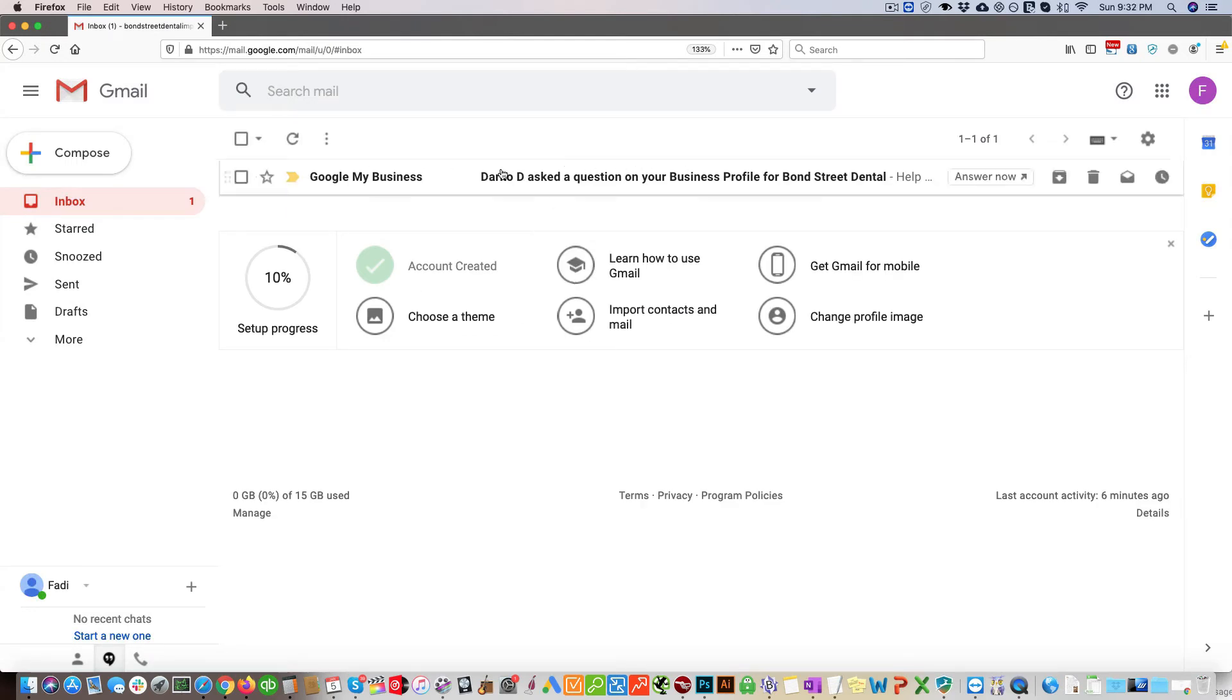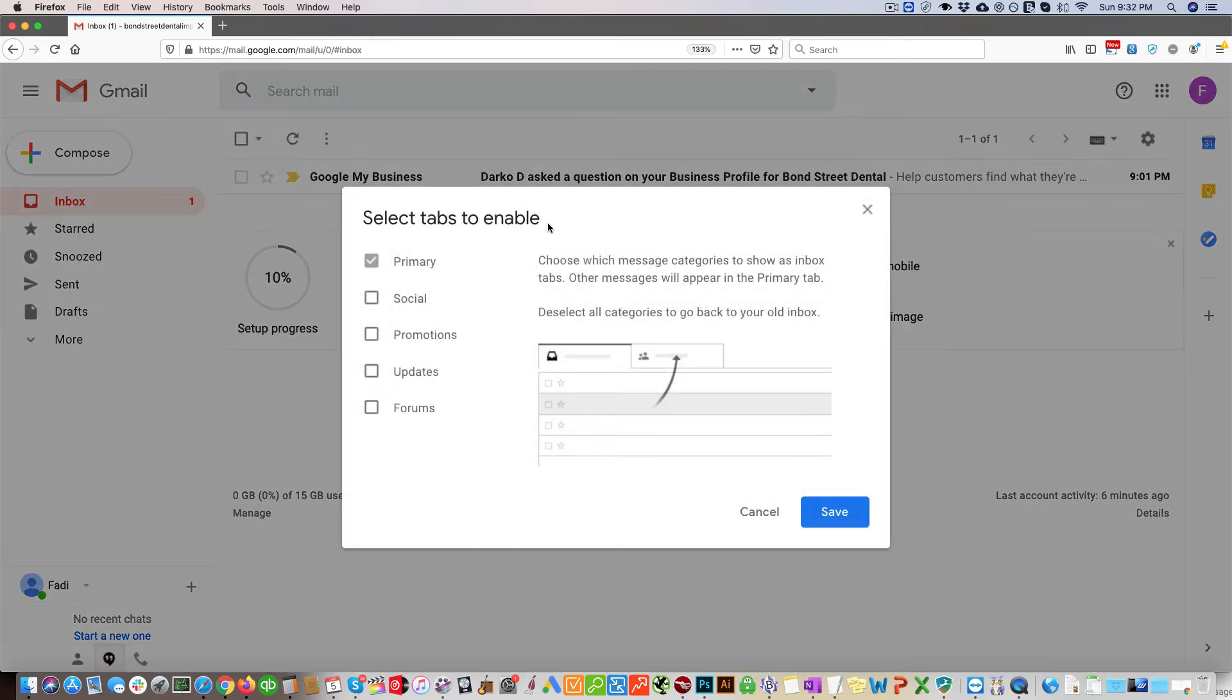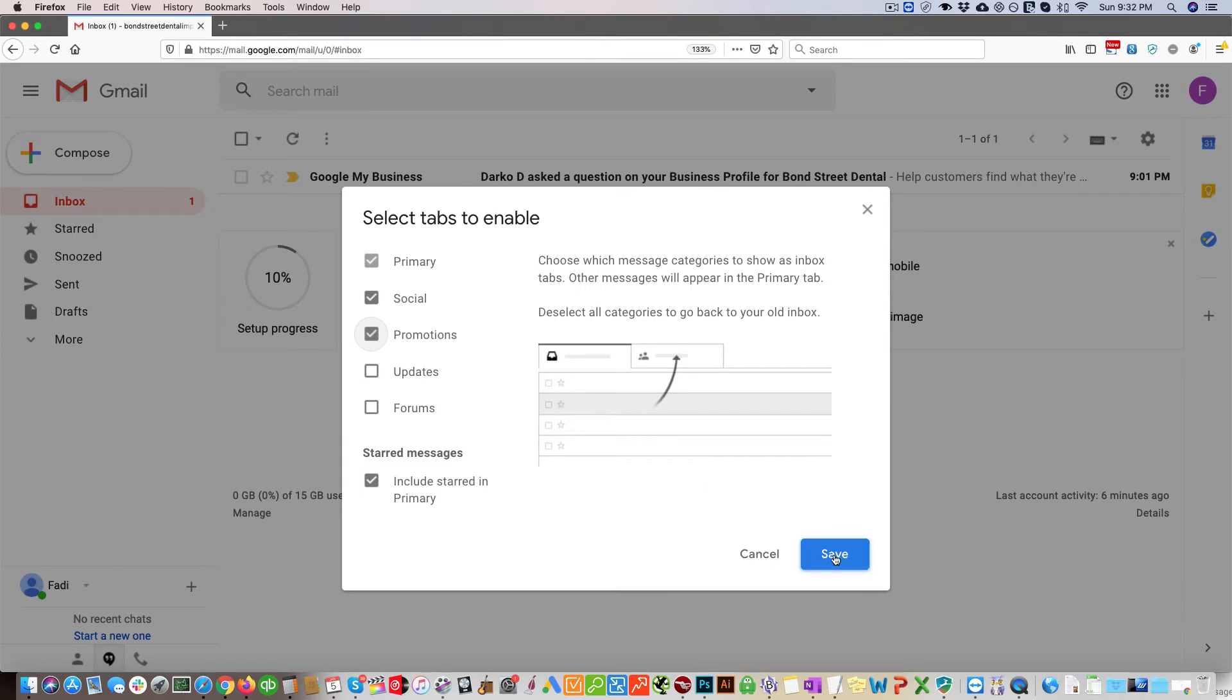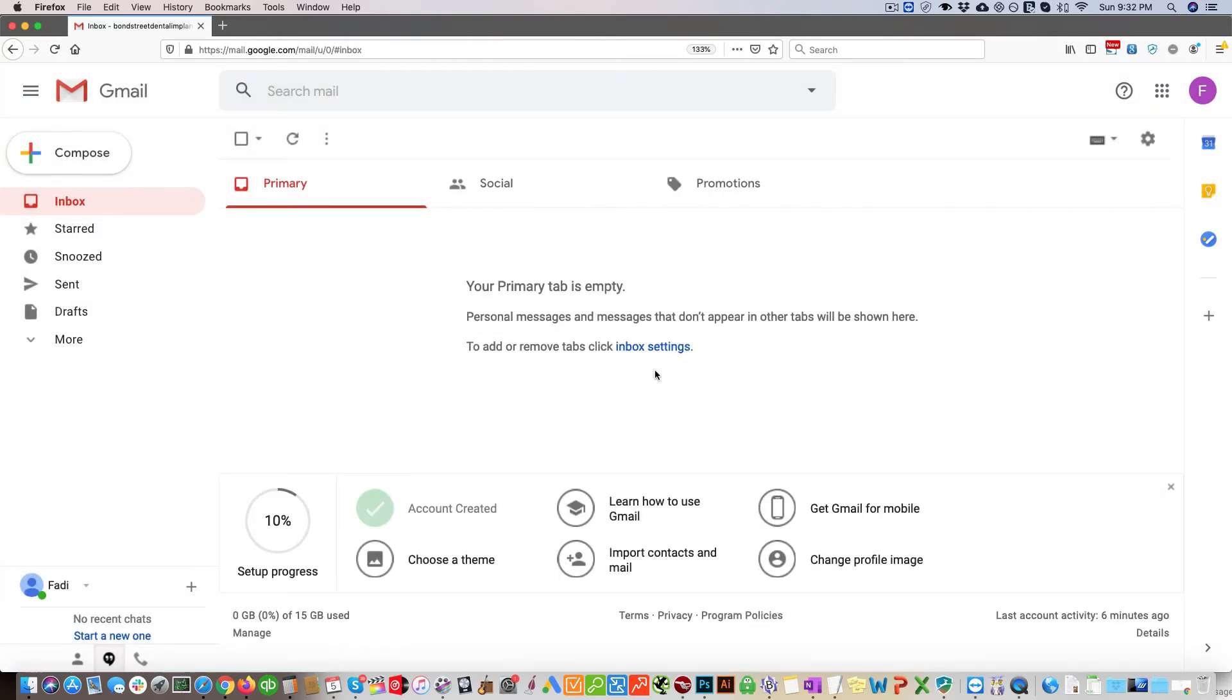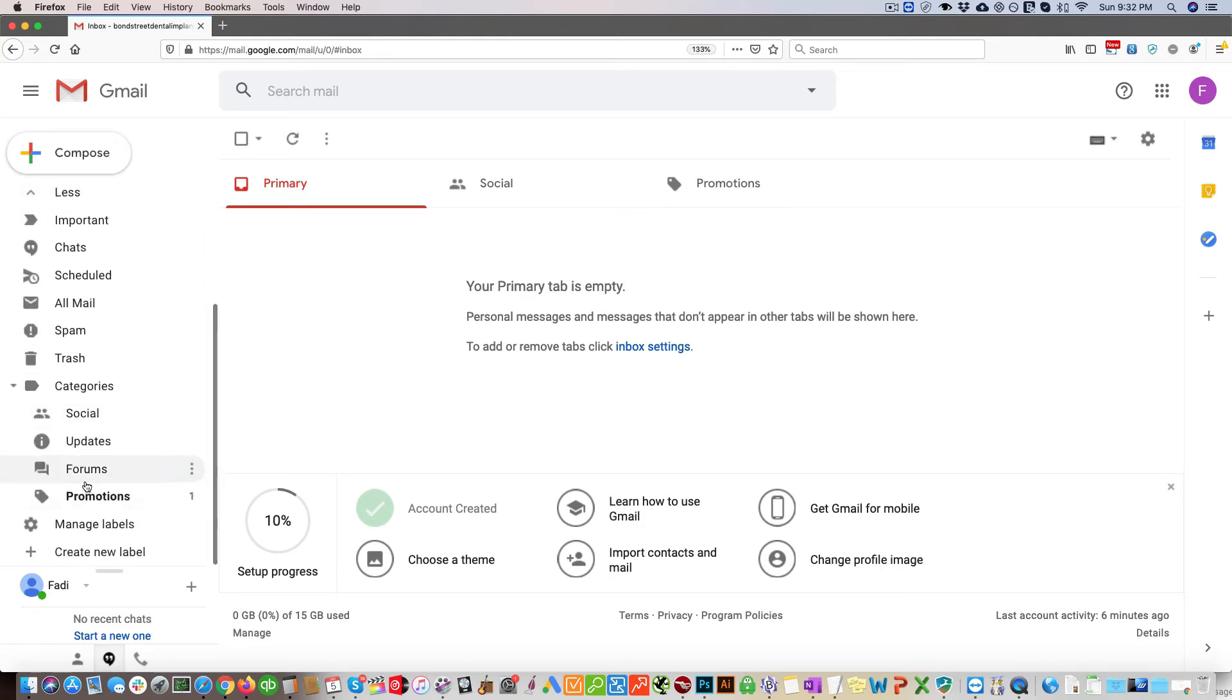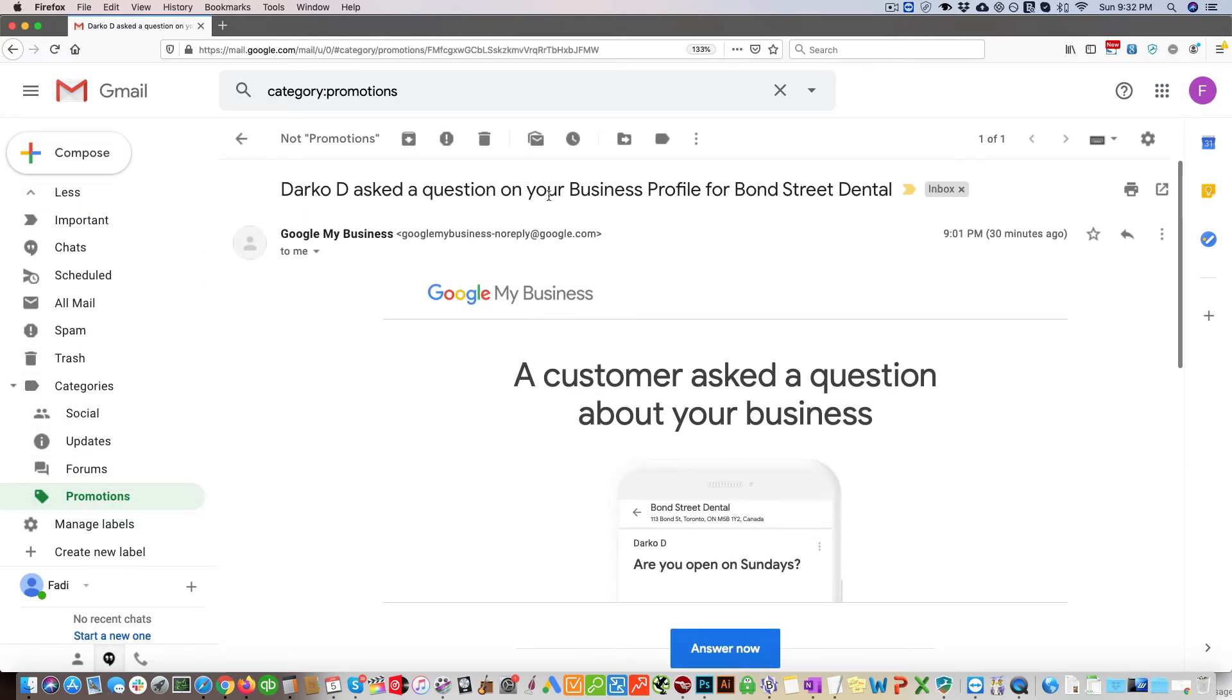However, if you would like to keep the social and promotions still active, you can do that. Your other option is to click here and then go to your promotions. You can see the emails in here.